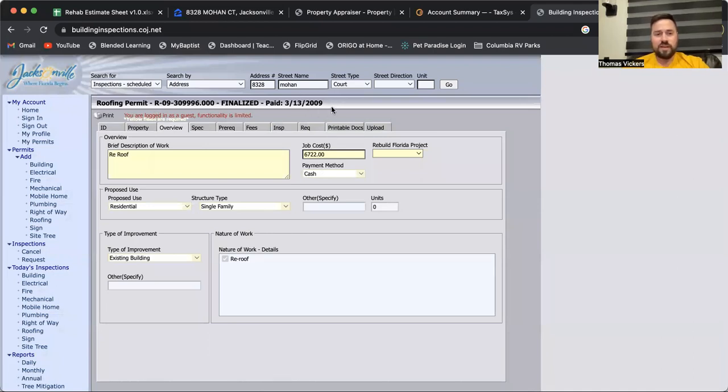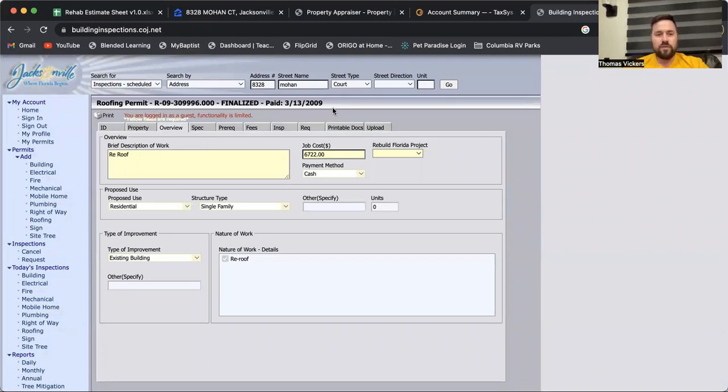It was a re-roof for $6,700, so we can be very confident that this roof was most recently done in 2009, which would put our current roof age at 14 years old. Most roofs last 25 to 30 years. This is going to be a great roof that's going to have a lot of life left in it.